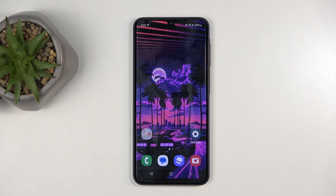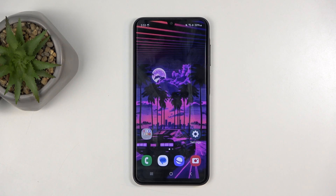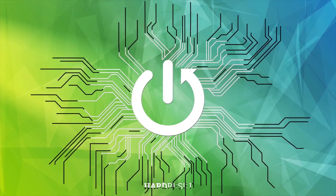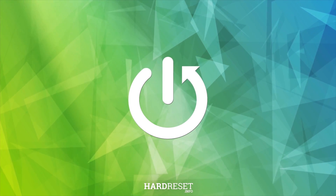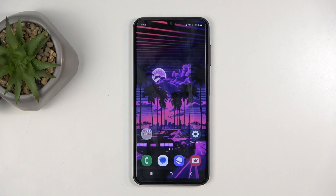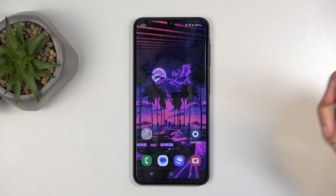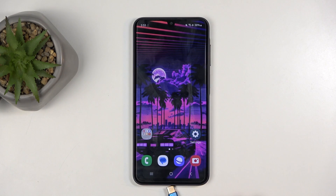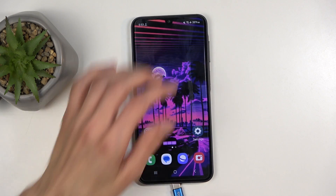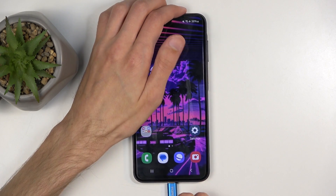Welcome. This is a Samsung Galaxy A16, and today I will show you how to put this device into recovery mode. For this, you will need to grab a cable, plug it into your computer, and then connect it to your phone.